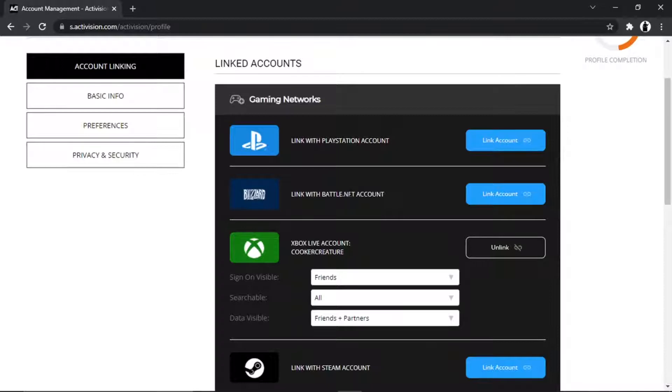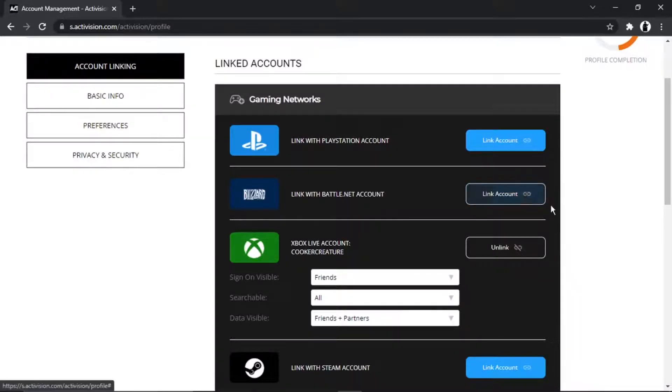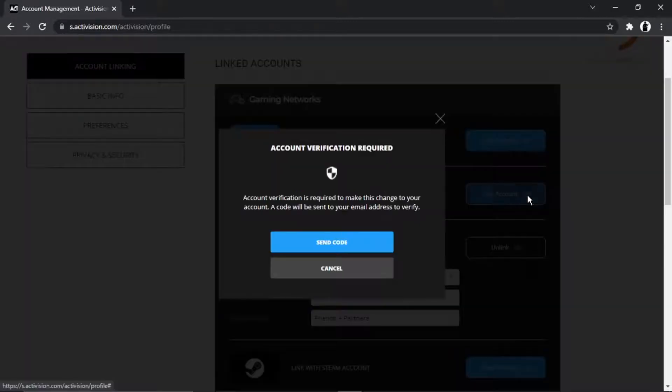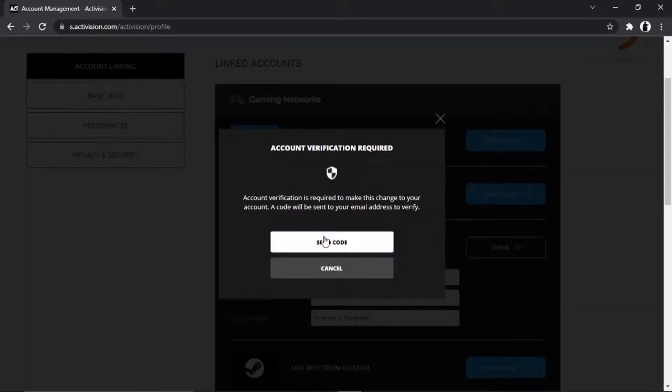This is the one we're going to be doing today, and all we want to do is click the blue link account button down here. Then what's going to happen is they're going to send a code to your email address, the one that's linked to this account.